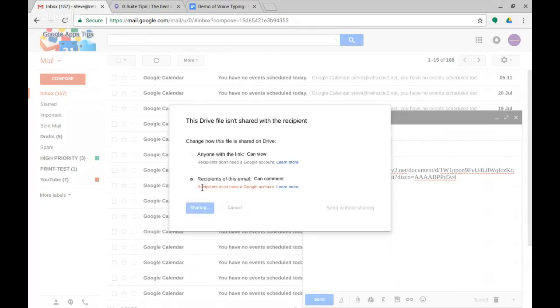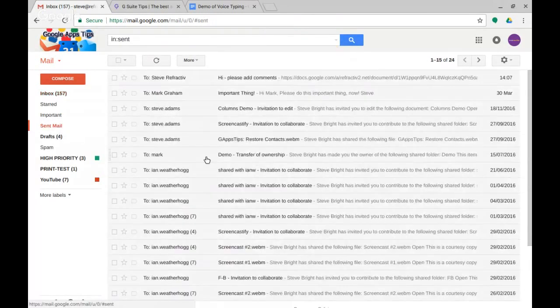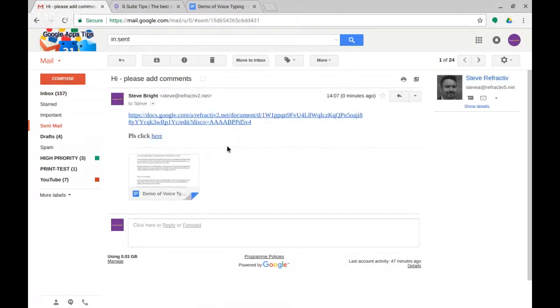I'll just quickly look at my sent mail just to have a look at that and we can see this is what will be received. So I've put both versions of that in.